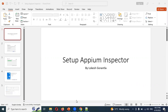First, you need to understand why Appium Inspector is needed. You need to find some web elements and communicate with an emulator or a real device, and for that we require Appium Inspector.